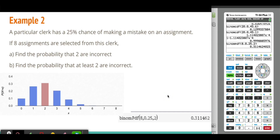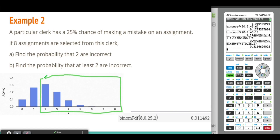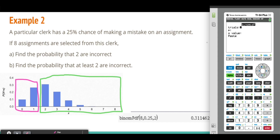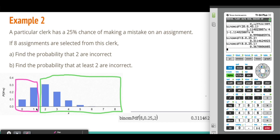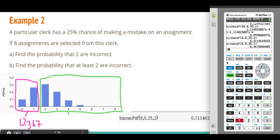Part B: Find the probability that at least 2 are incorrect, meaning 2 or more — from 2 all the way to 8. Since the calculator can only calculate from 0 to a specific number, we find the probability of 0 or 1 first. Using binomial CDF with trials 8, probability 0.25, and X equal to 1, we get 0.367. Therefore, the probability of having 2 or more mistakes is 1 minus 0.367, giving 0.633.